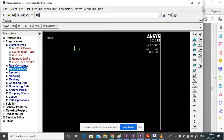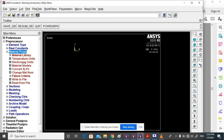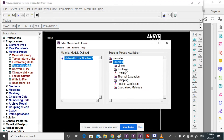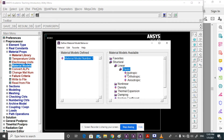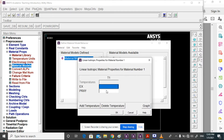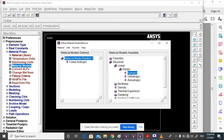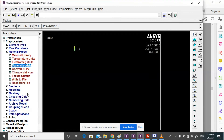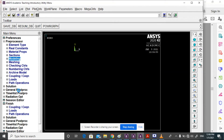Go to Material Properties, Material Model, Structural. Enter the material properties and click OK, then close. Go to Modeling.